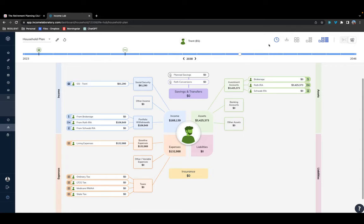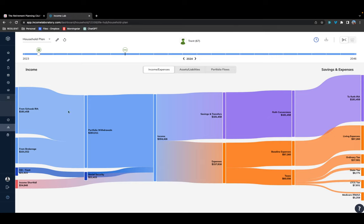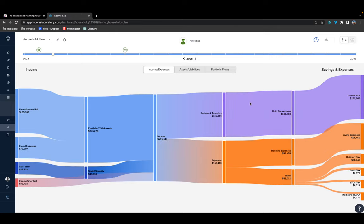Another cool area of the Life Hub is the Sankey chart, which is really useful for understanding the flow of money in a visual way. Going back to the first year of retirement, you can visually see where money is flowing from — your IRA, brokerage account, Social Security — and where it's flowing to. You can even see Medicare IRMAA, long-term capital gains taxes, living expenses, and federal and state taxes that are forecasted.